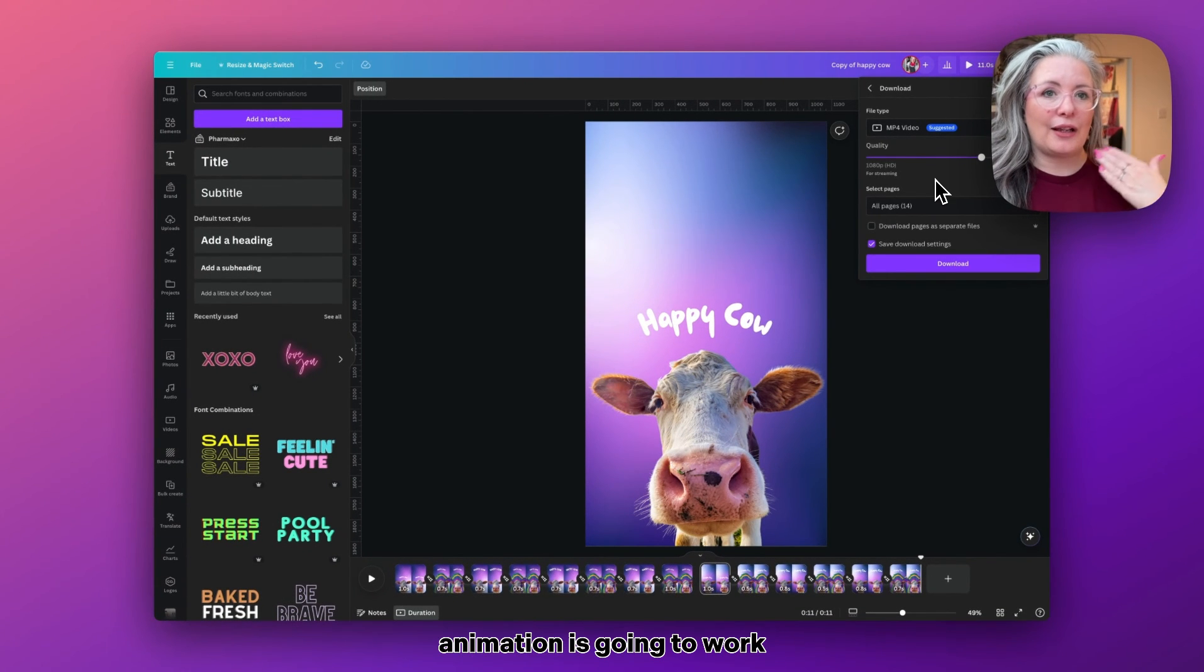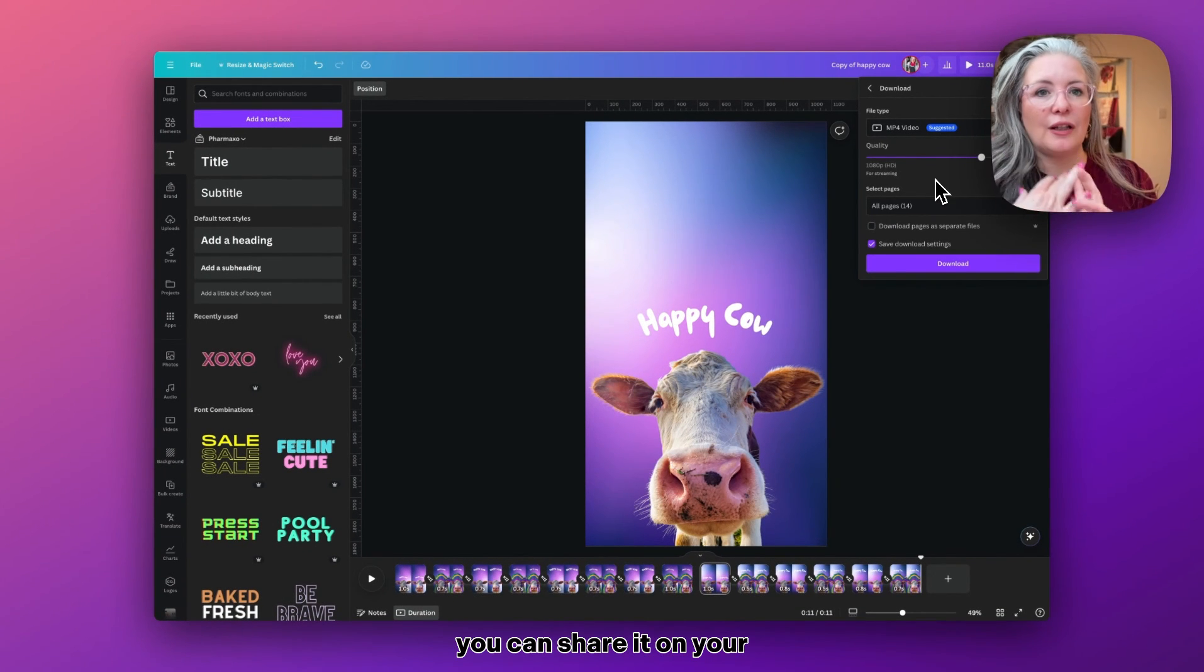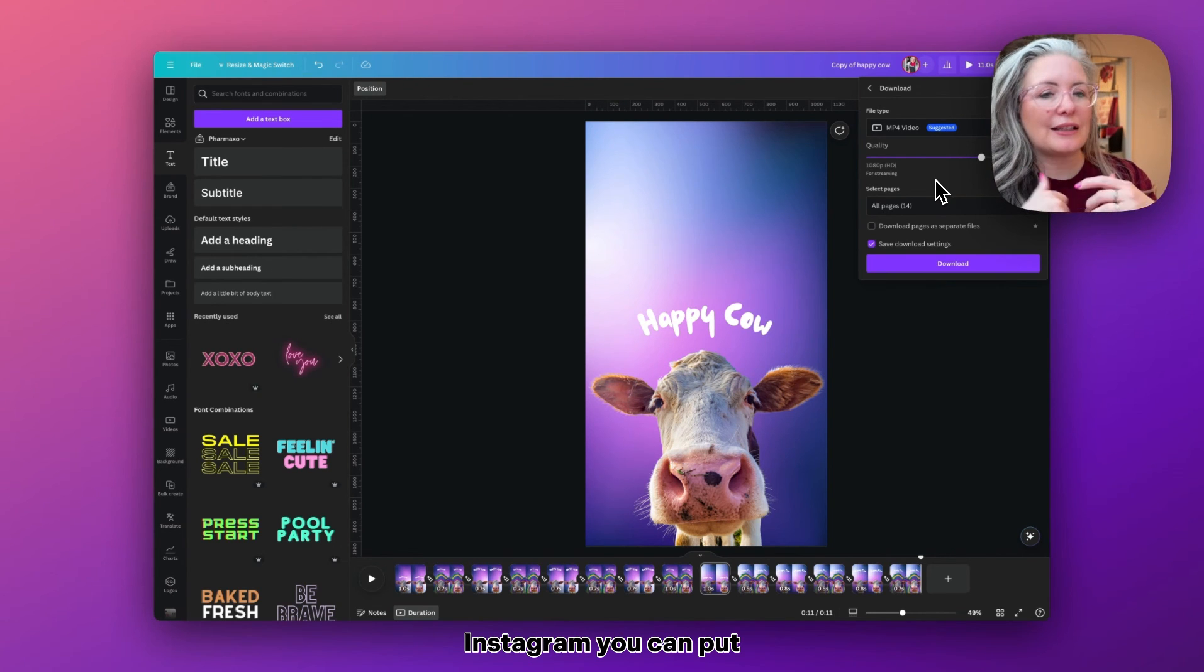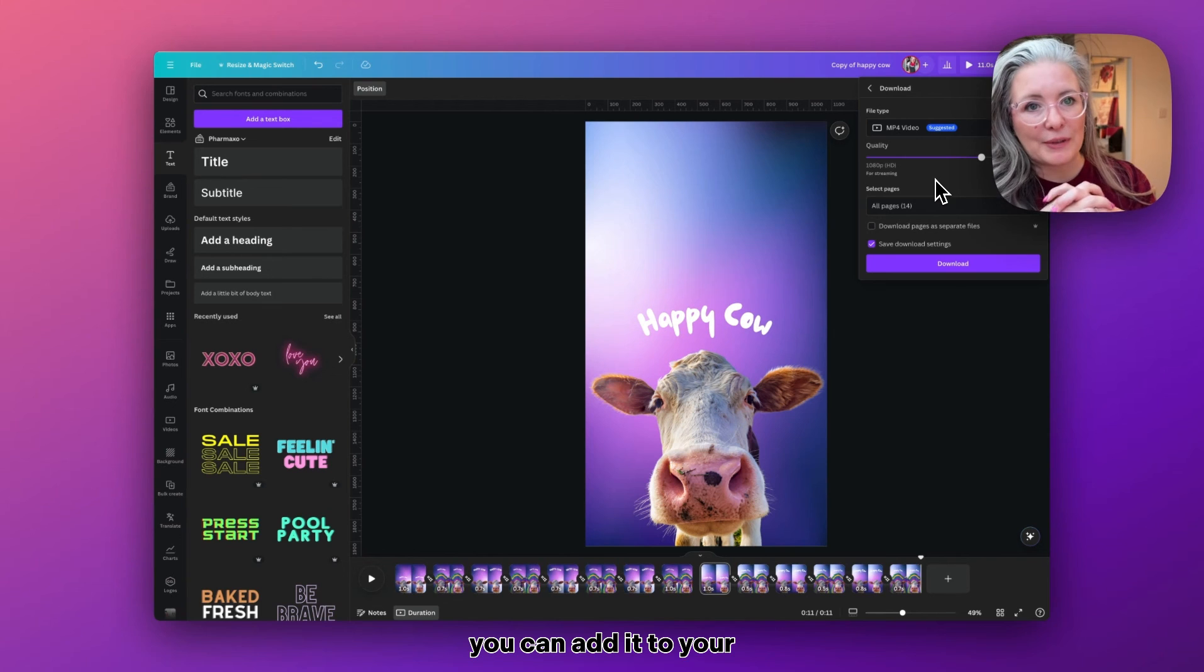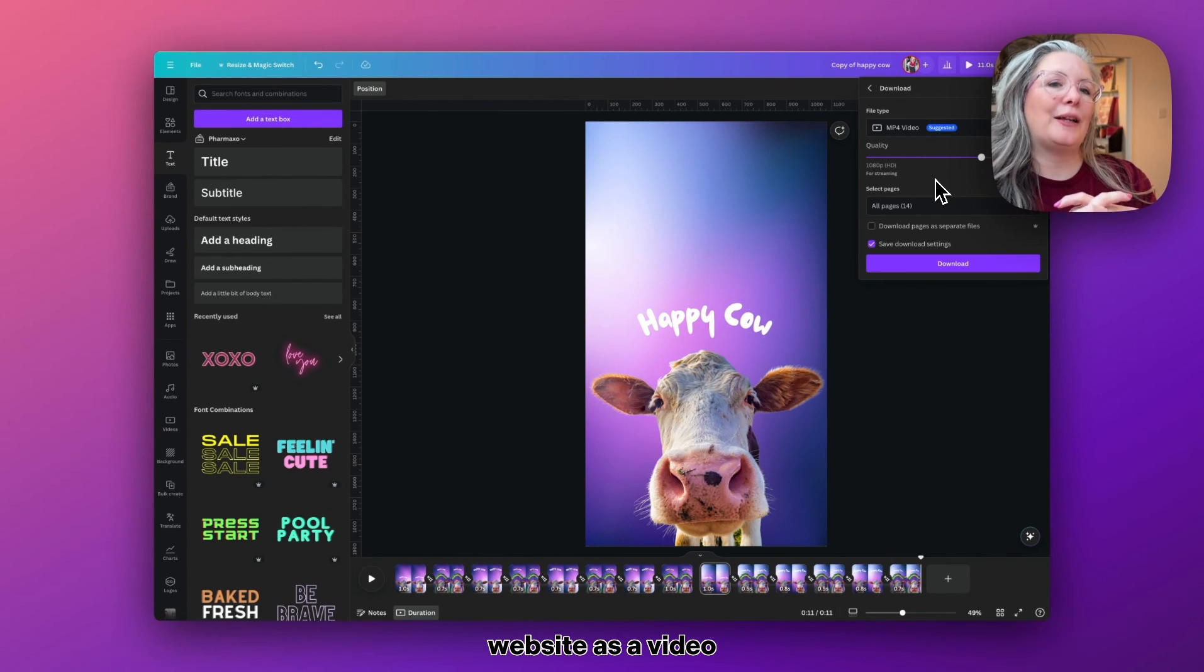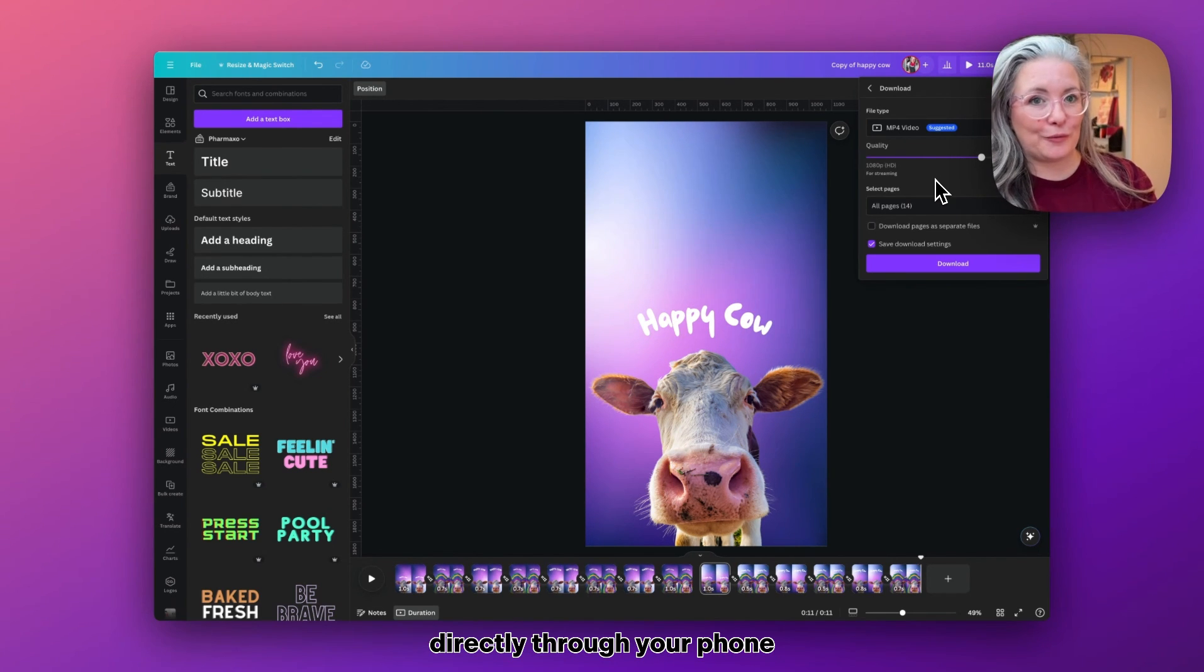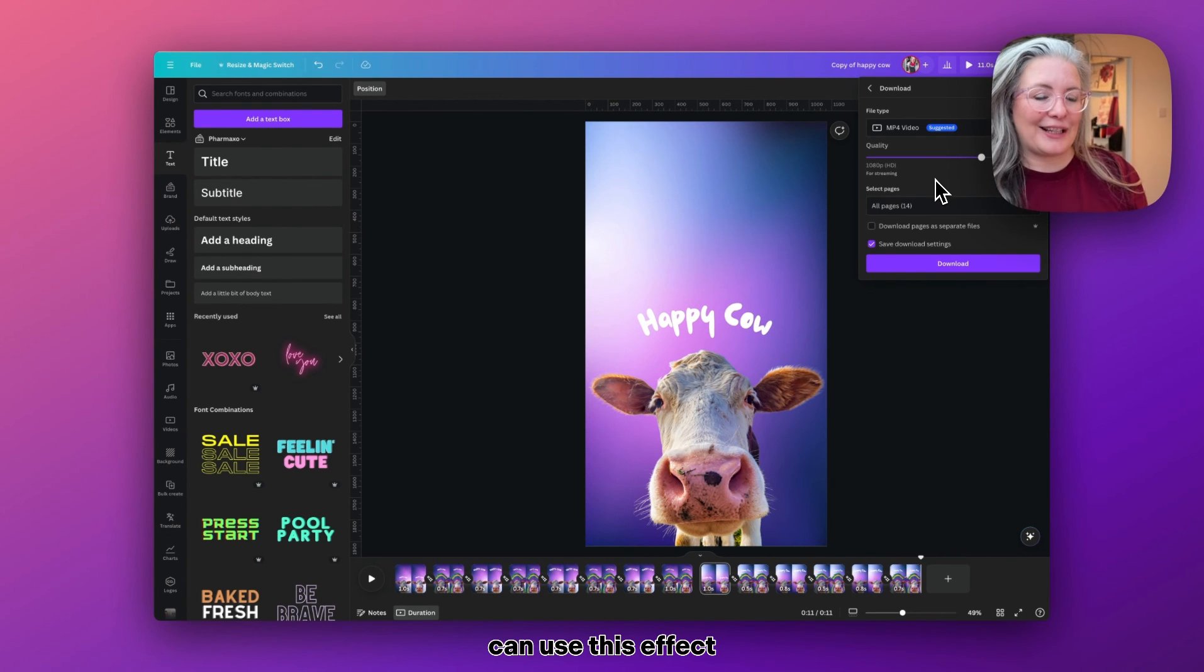Then once you have the effect and you're happy with the timings, just go up to Share and Download, and you want to download an MP4 file as a video, because this is how the animation is going to work. You can share it on your socials as Reels and on Instagram, you can put it on Facebook, you can add it to your website as a video file, and you can even send it to people directly through your phone.